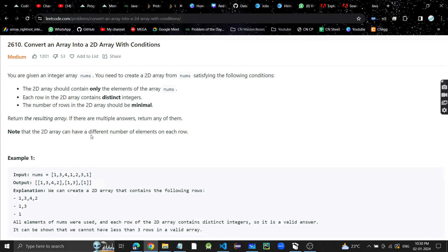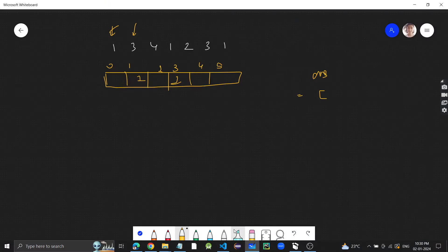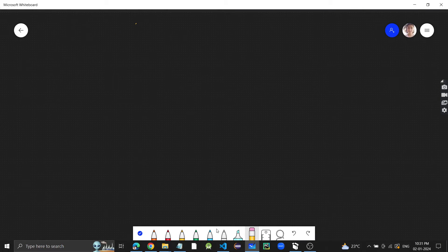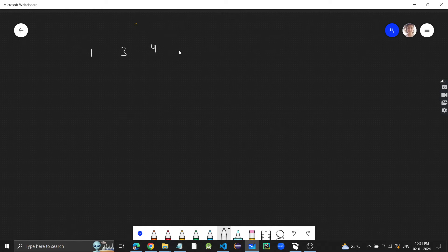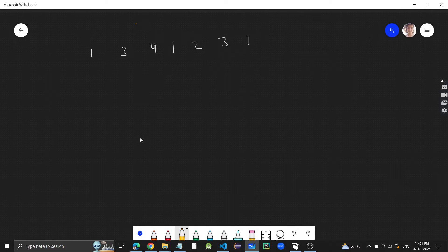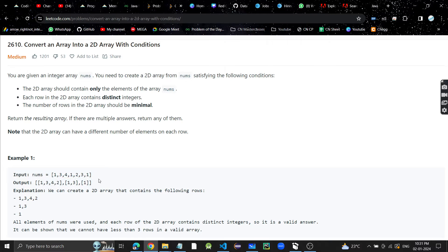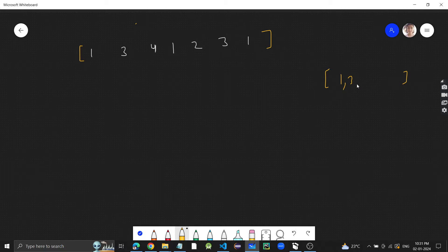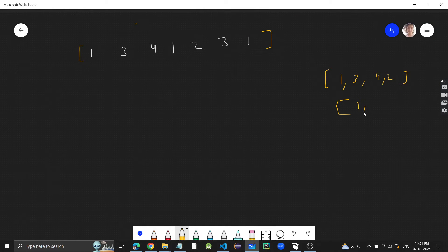We have to return the 2D array. Let me write the test case: we have 1, 3, 4, 1, 1, 3, 4, 1, 2, 3, 1. This is the 1D array given to us and we have to make a 2D array. In the output, the first row is 1, 3, 4, 2, then we have 1, 1, 3, and then 1.